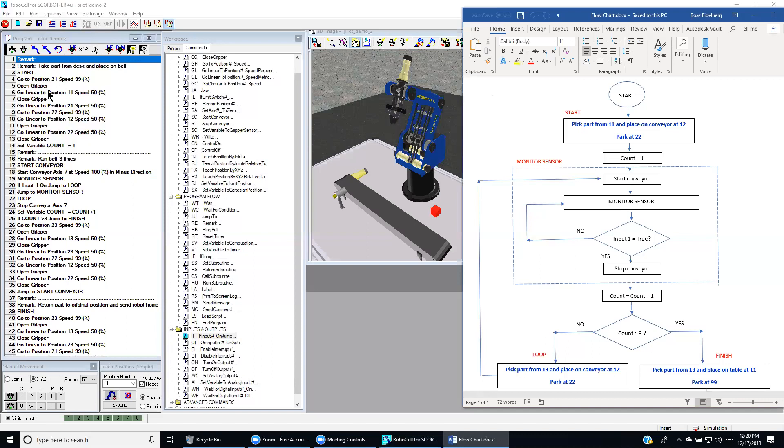Then we go down with linear motion at relatively slow speed. We reach that point, which is 1-1. And we close the gripper.